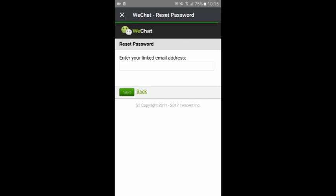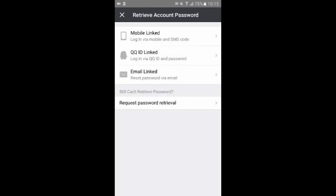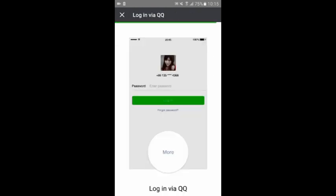For QQ ID and password, if your account is normally running and you just forget the password, you can log in with your QQ ID and your QQ password. If you forget your QQ password, please reset it by visiting aq.qq.com.